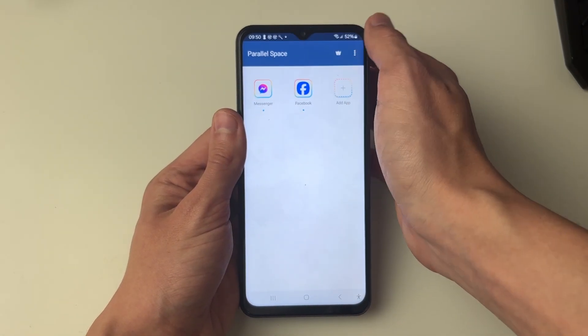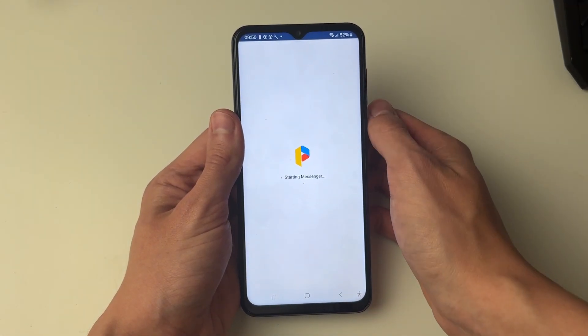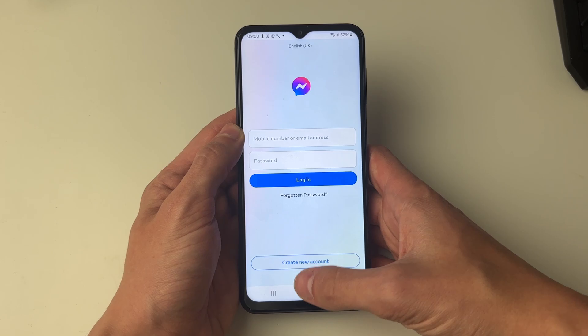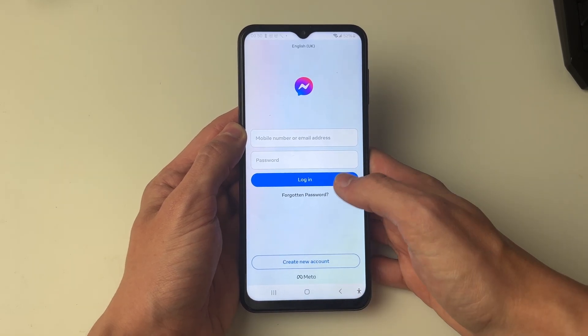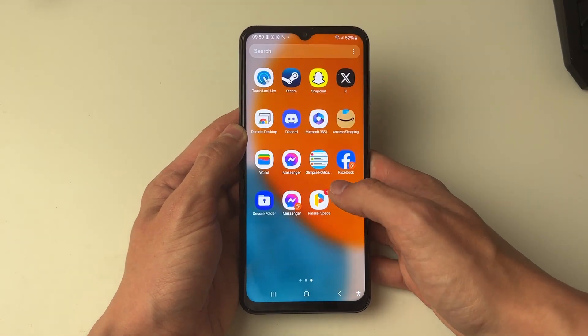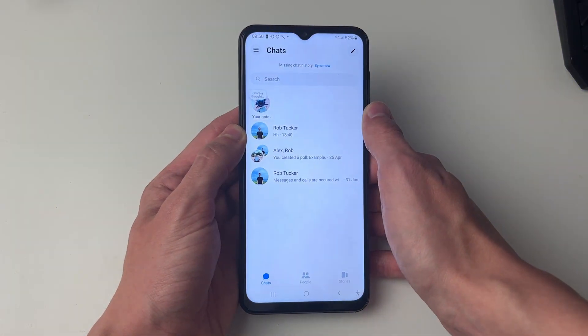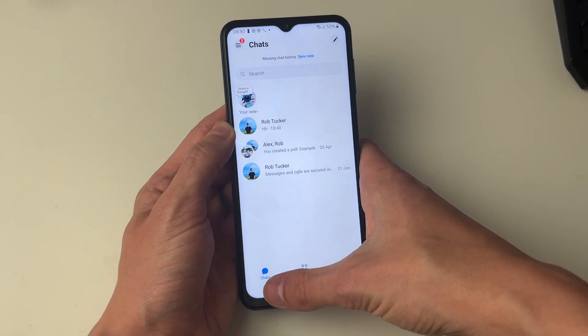There we are, Messenger is here. You can then go and click on it and it's going to open. As you can see I can then go and sign in, but I've got my other Messenger here where I am already signed in.